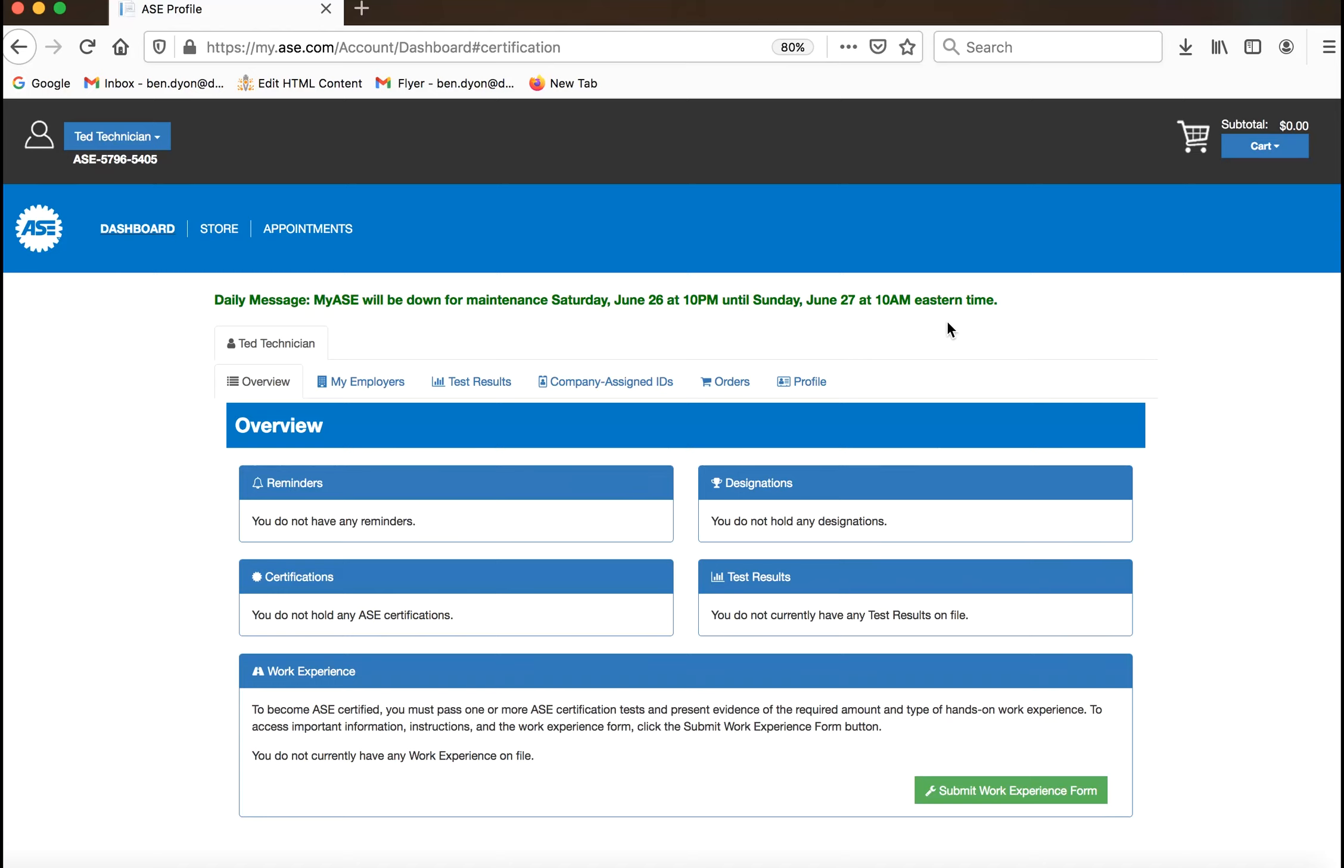Begin by logging into your dashboard. To access the store, click on the store heading in the navigation.